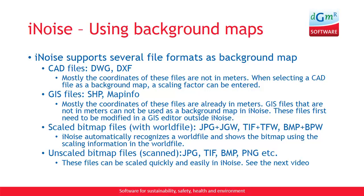Then we have unscaled bitmap files. So JPG, TIFF, BMP, PNG without a scaling file, such as a world file. And these files can be scaled quickly and easily in iNoise. See the next video.